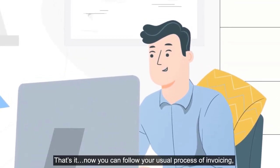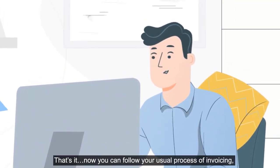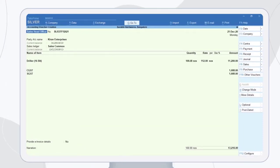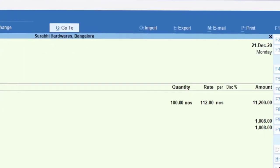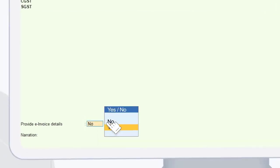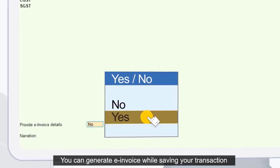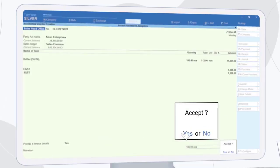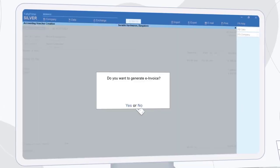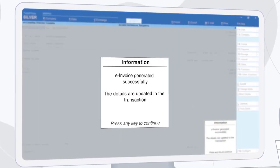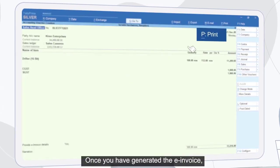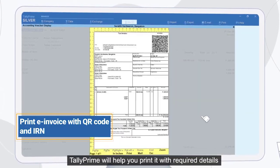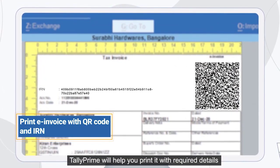Now you can follow your usual process of invoicing — Tally Prime will take care of the rest. You can generate e-invoice while saving your transaction. Once you have generated the e-invoice, Tally Prime will help you print it with the required details.